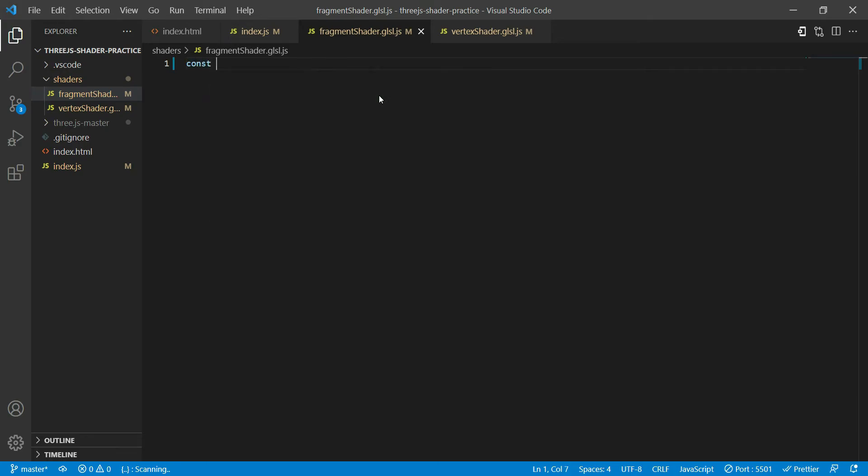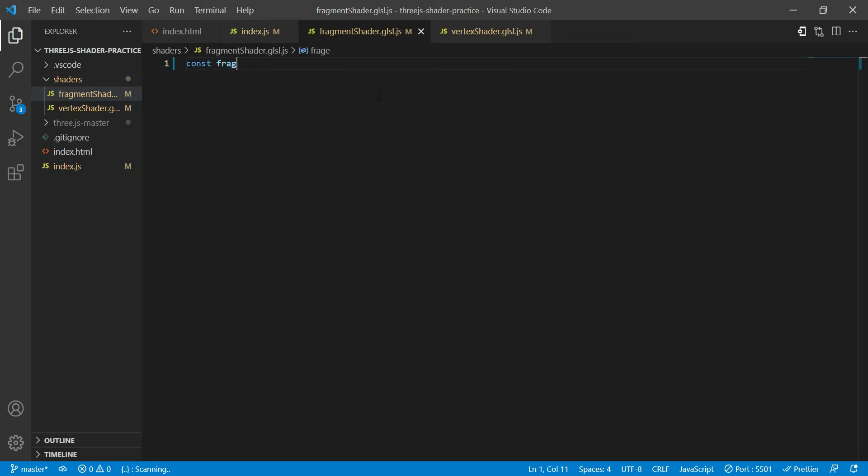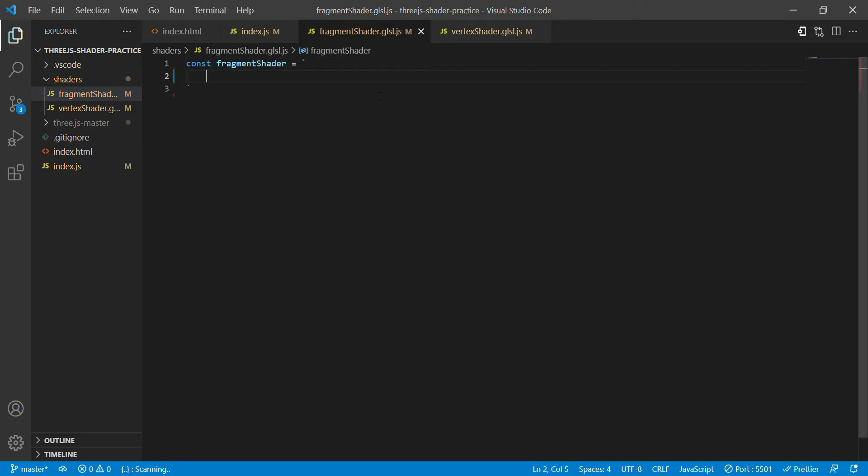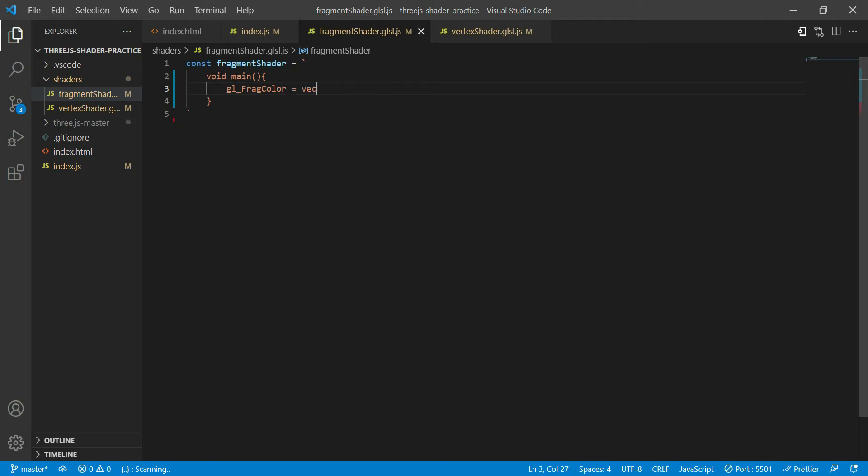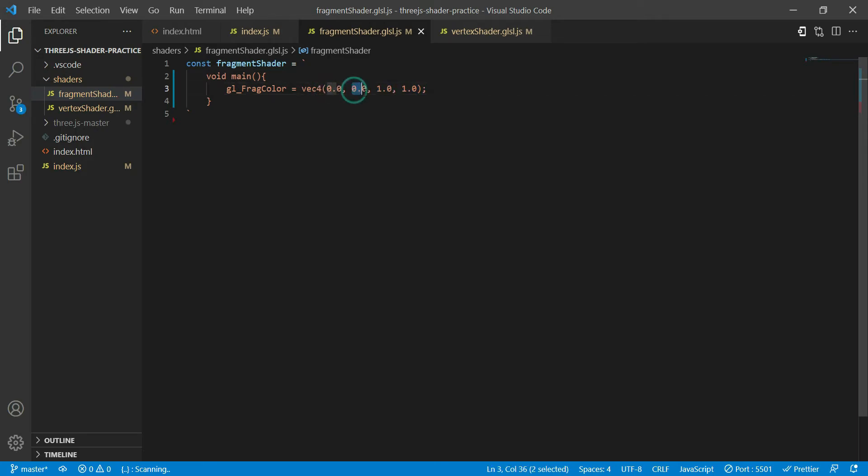I am going to create a variable called fragment shader, backticks, and then void main. So in the fragment shader we have gl_FragColor equals vec4 0.0, 0.0, 0.0, 1.0. So basically what this means is this whole thing is RGBA. So this is red, green, blue, and this one is alpha channel.